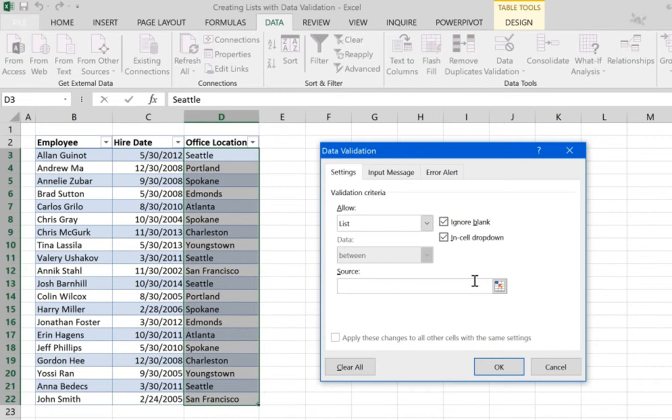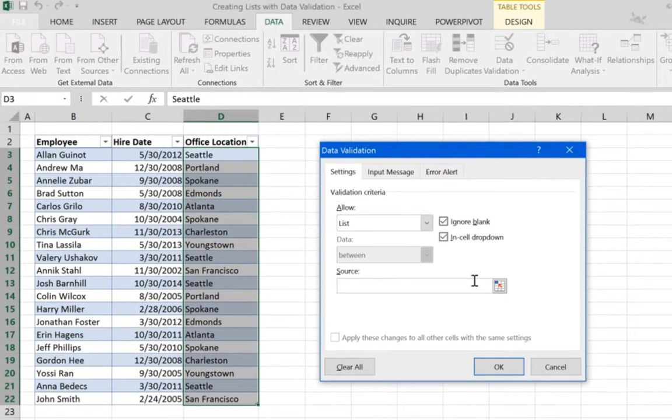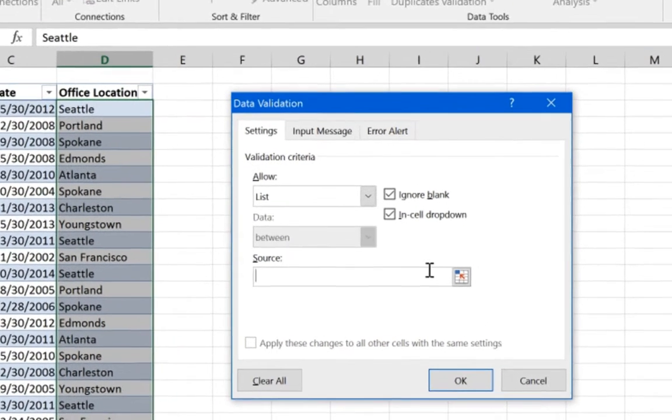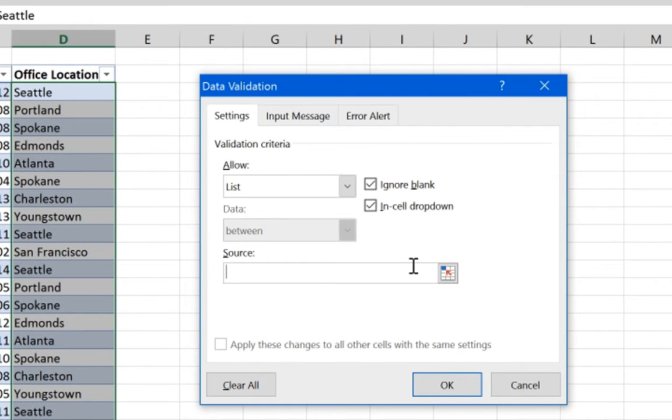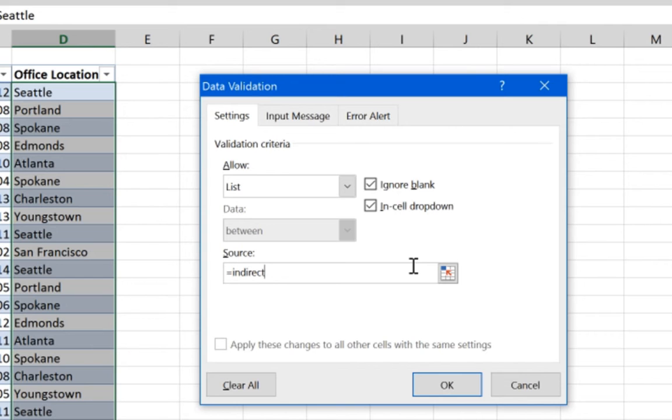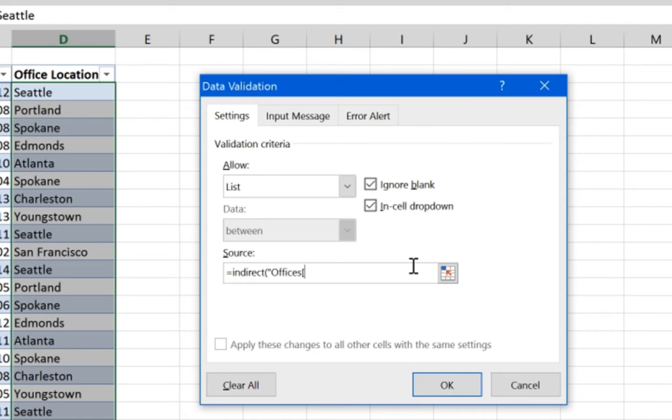And the right way is to use a function called indirect. So let's write the function and see what it does. So the indirect function will actually enable us to refer to our master list with the table name and the column name. So we write the indirect function and we put a quotation mark. This is needed for the indirect function and now we write the table name offices. We named it offices for our master list and between brackets we write our column name office location.